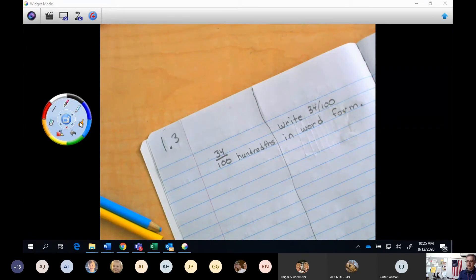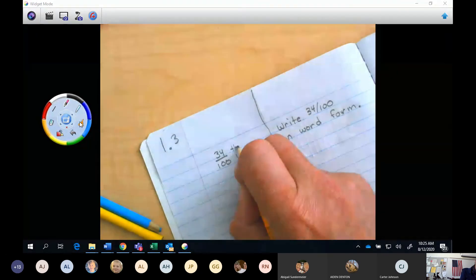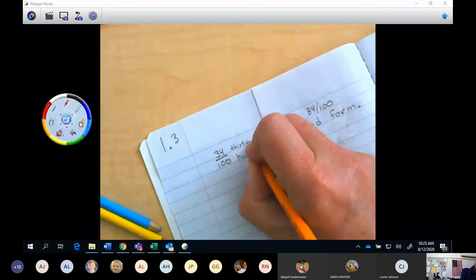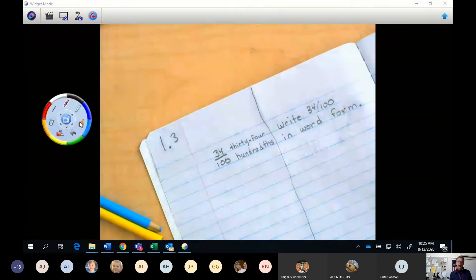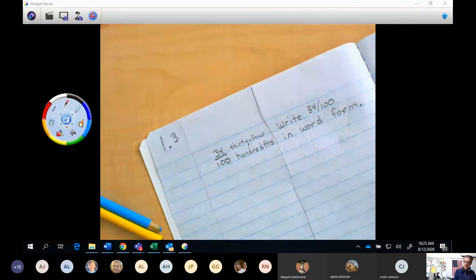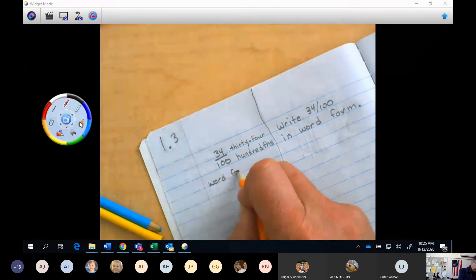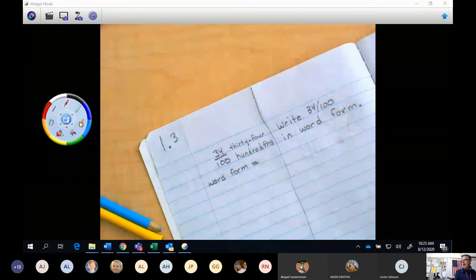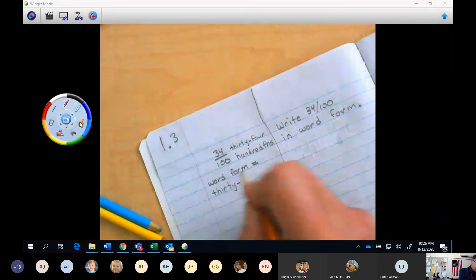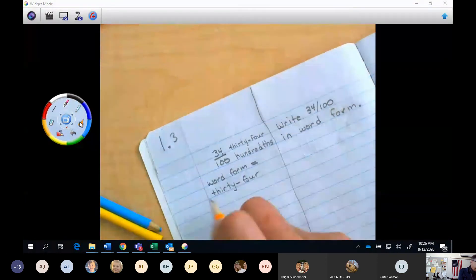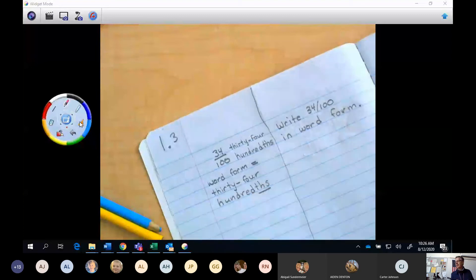We have our hundredths. Over the numerator, we're going to put thirty — with a hyphen because it's under a hundred — thirty-four. And now we've got our word form. Word form equals: thirty-four hundredths. I always emphasize the hundredths right there.